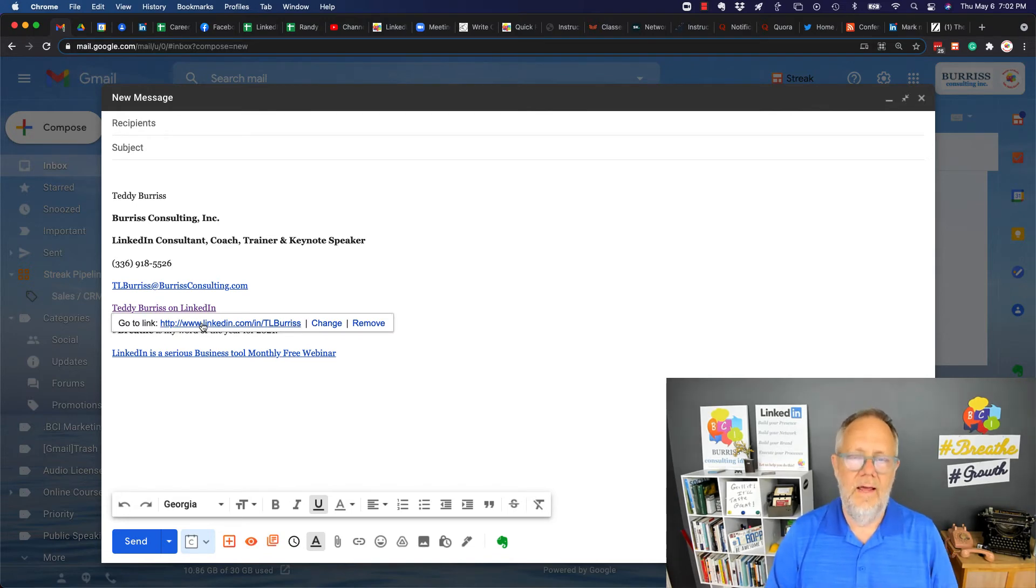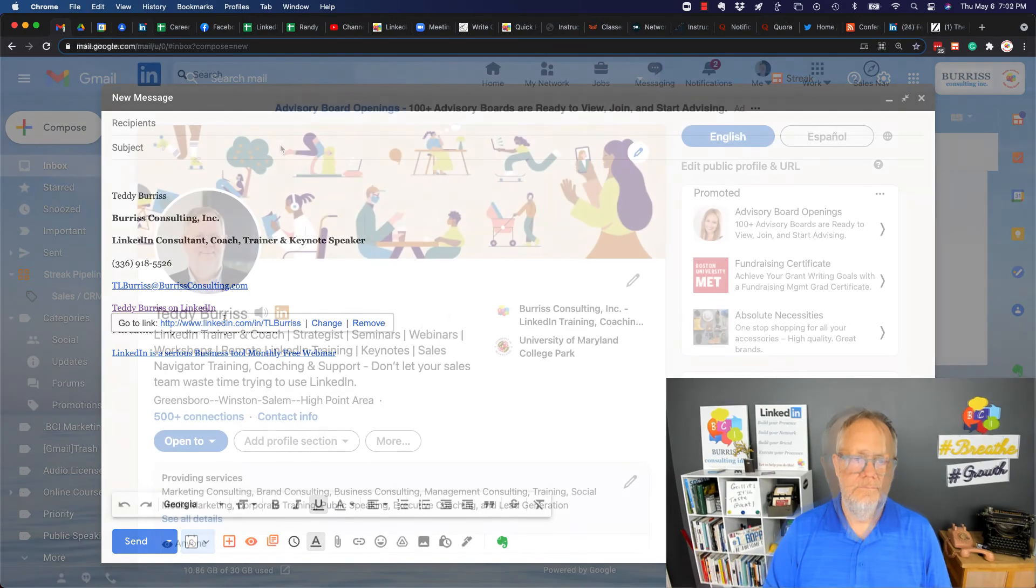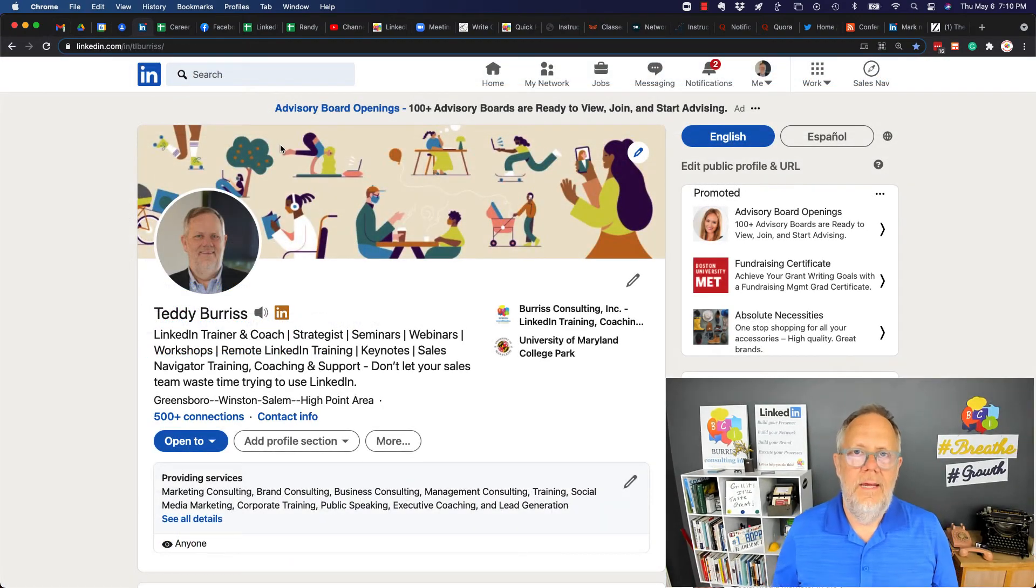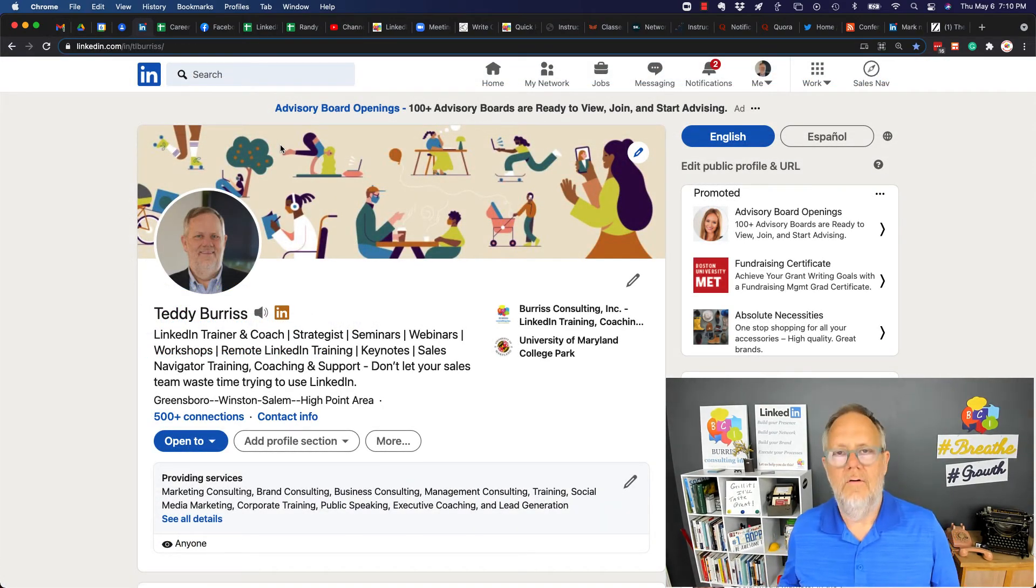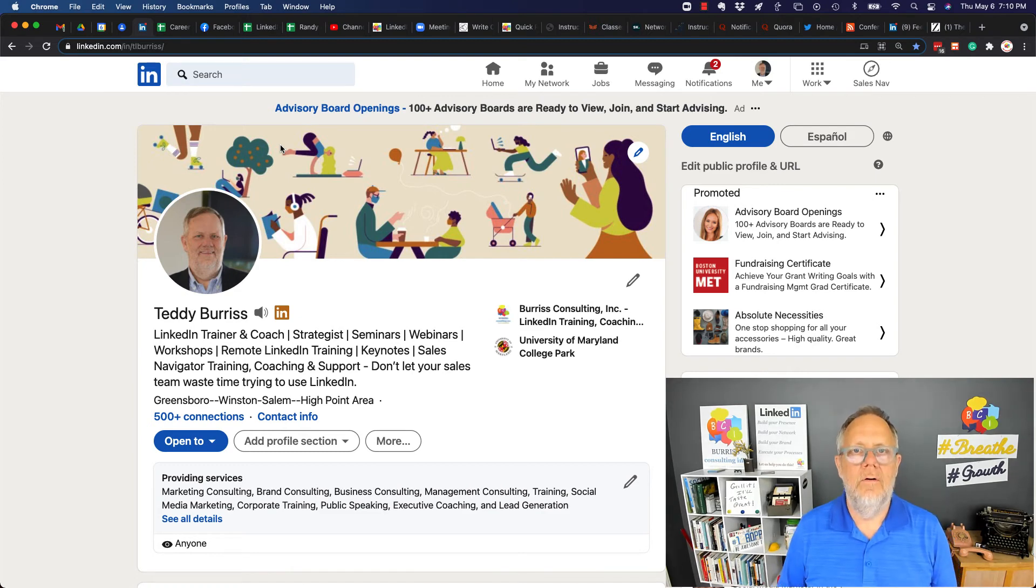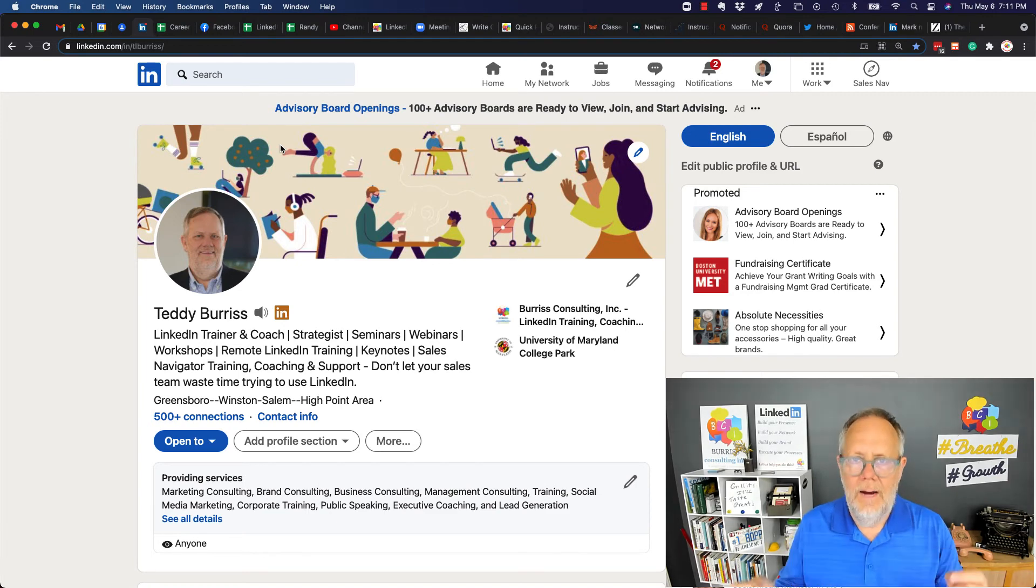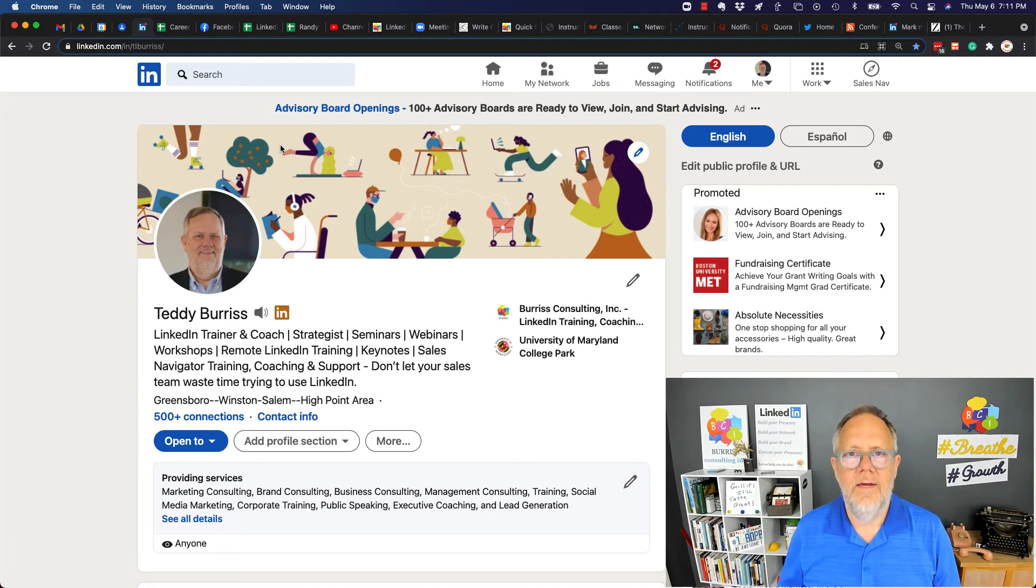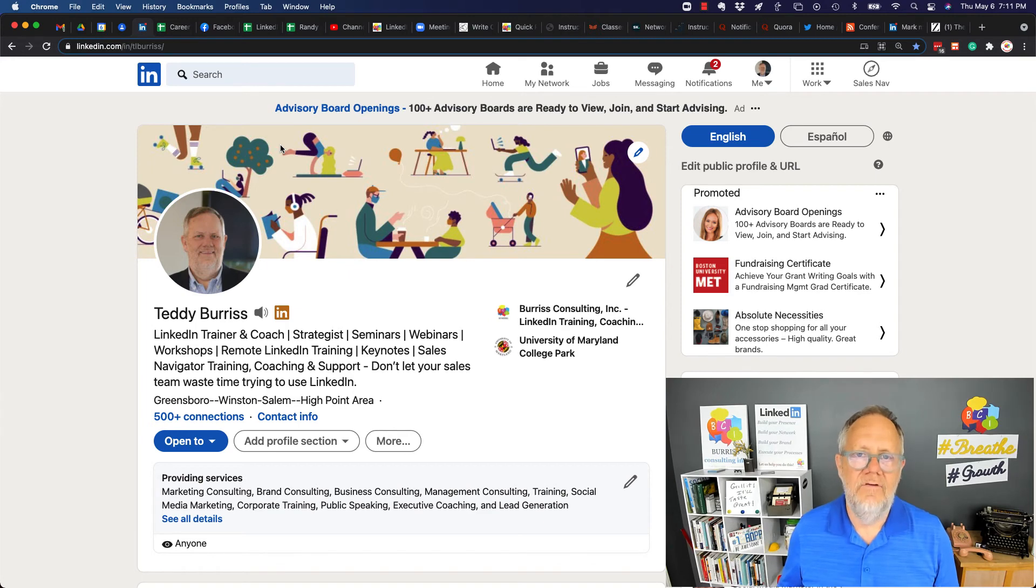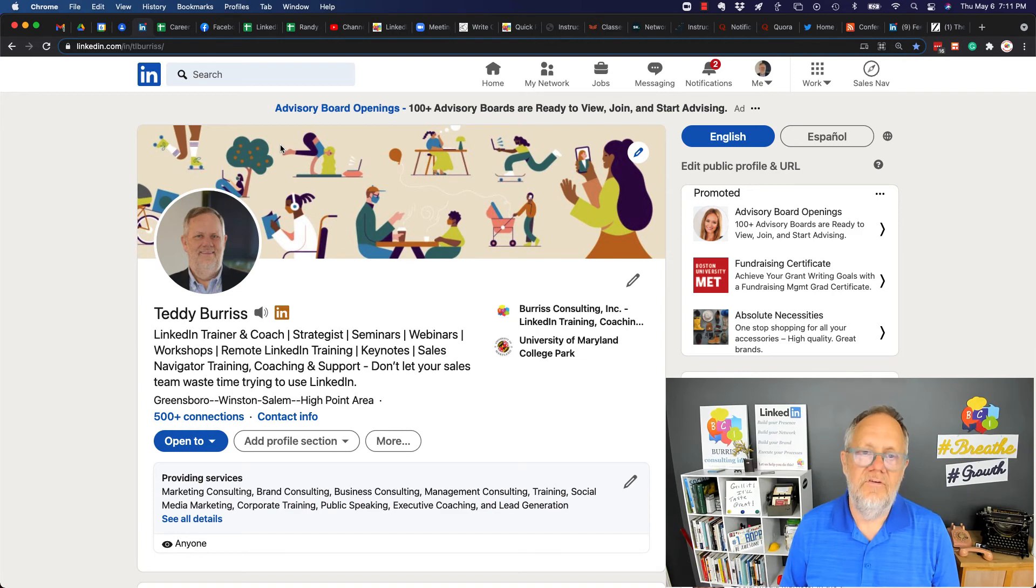When the user clicks on that, it'll take them straight to my LinkedIn profile. Regardless of what email client you're using or what email address you're using, I encourage you to put your LinkedIn profile URL—either as just the URL or a hyperlink on text—in your email signature. You want to make your LinkedIn profile accessible to everyone who is relevant to you in lots of different ways, and if you're emailing people, then they are obviously relevant to you in some way or another.